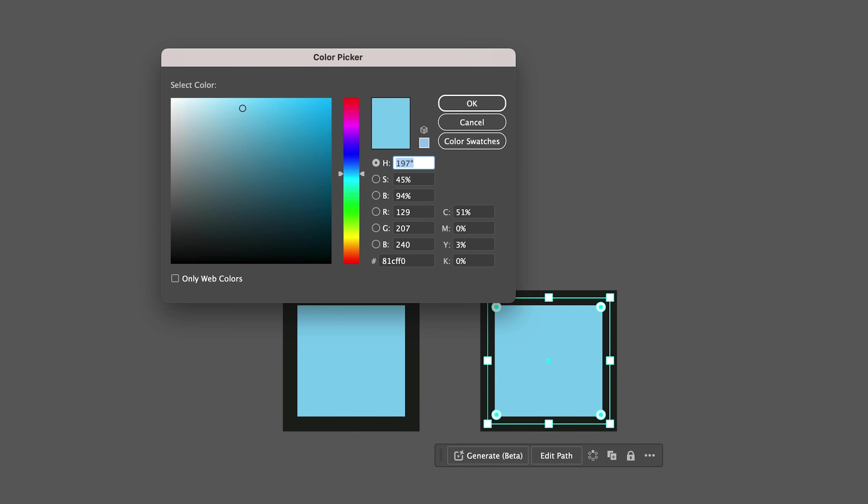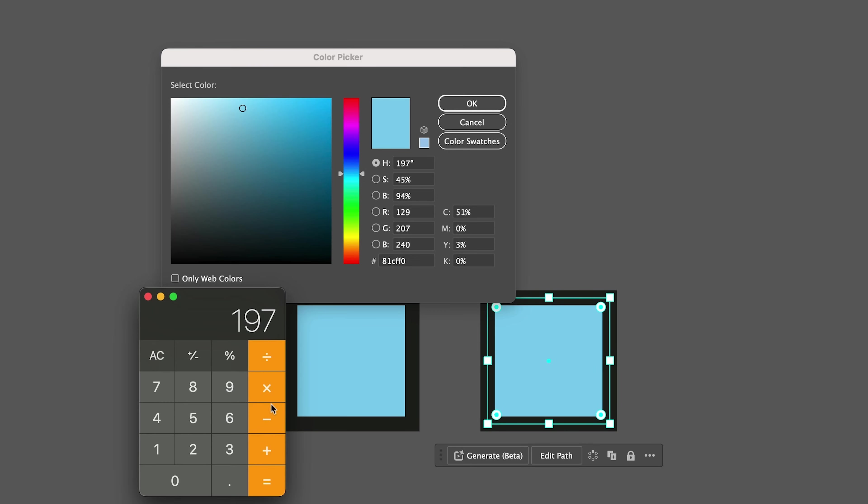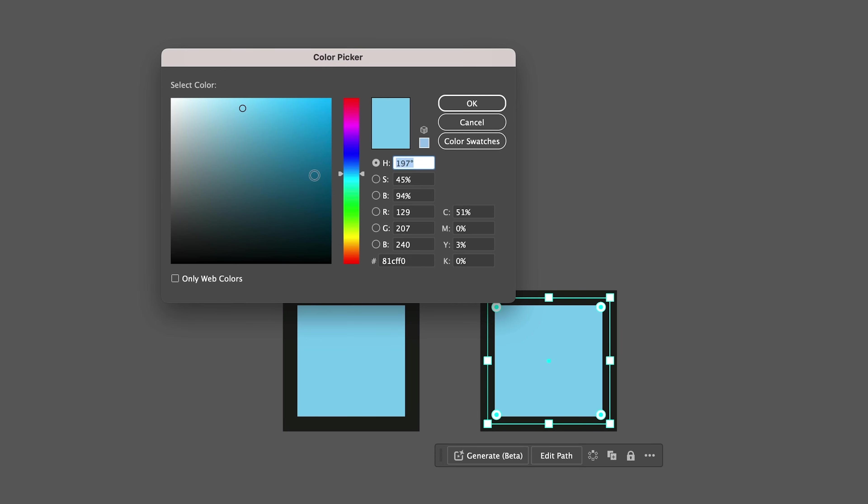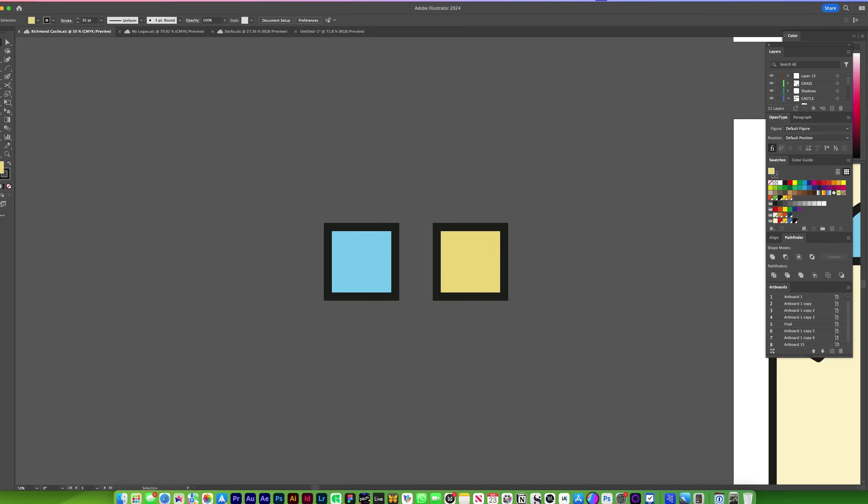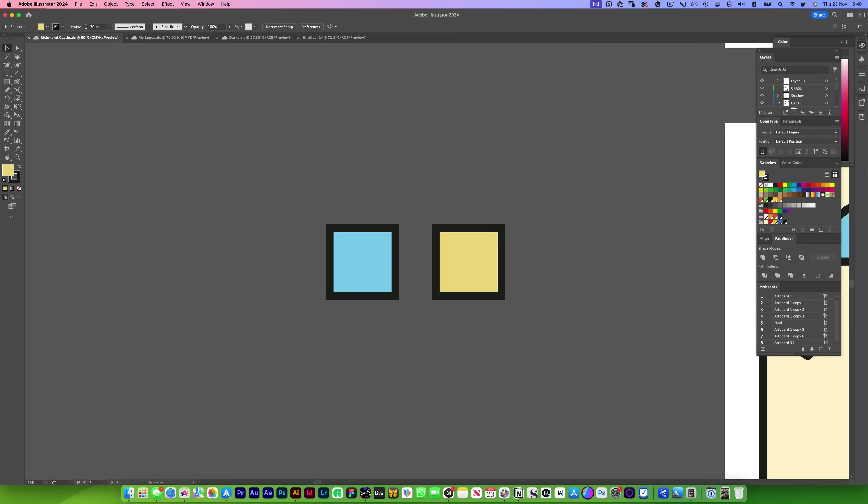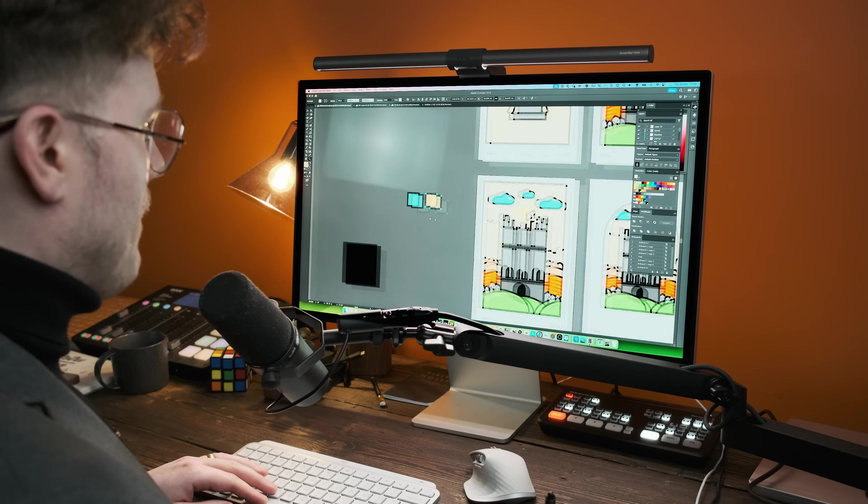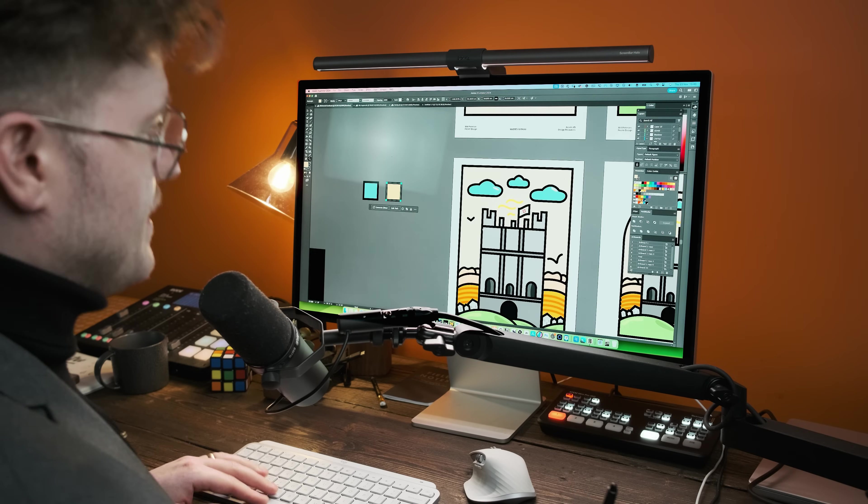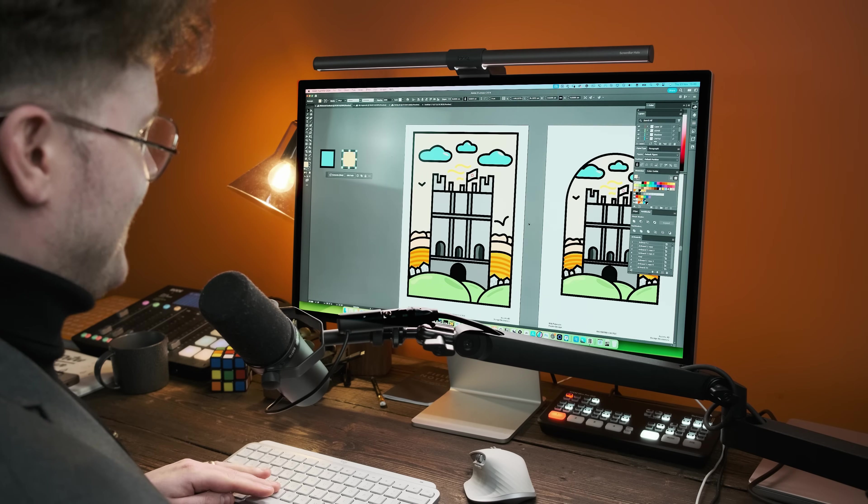If the hue is above 150, take 150 away. If it is below 150, add 150. So 197, I'm going to go to a calculator. 197 take away 150, that equals 47. So I'm going to write 47 back in and it will give us a really nice complementary color for that blue or that specific color at the start.